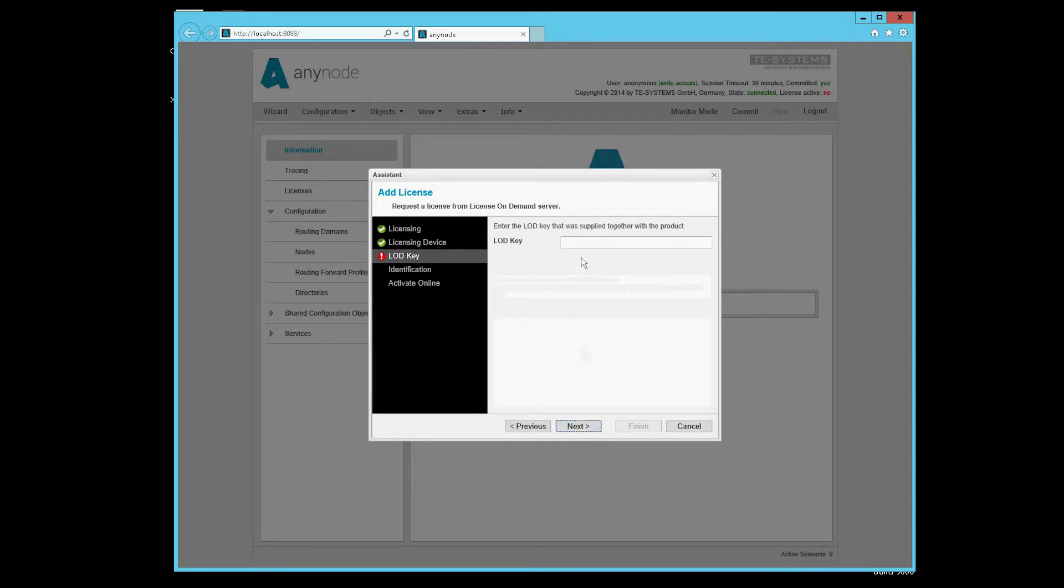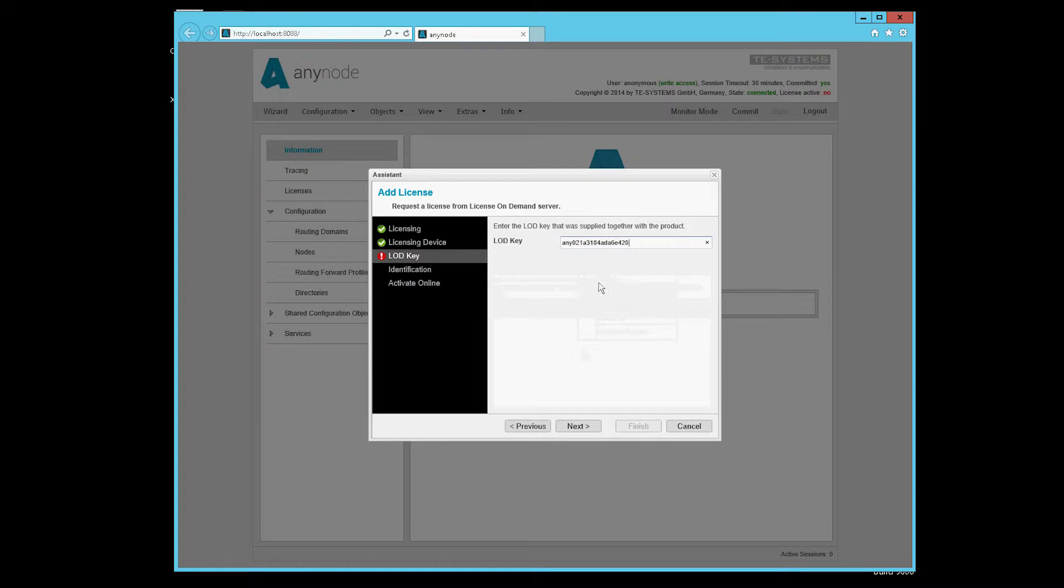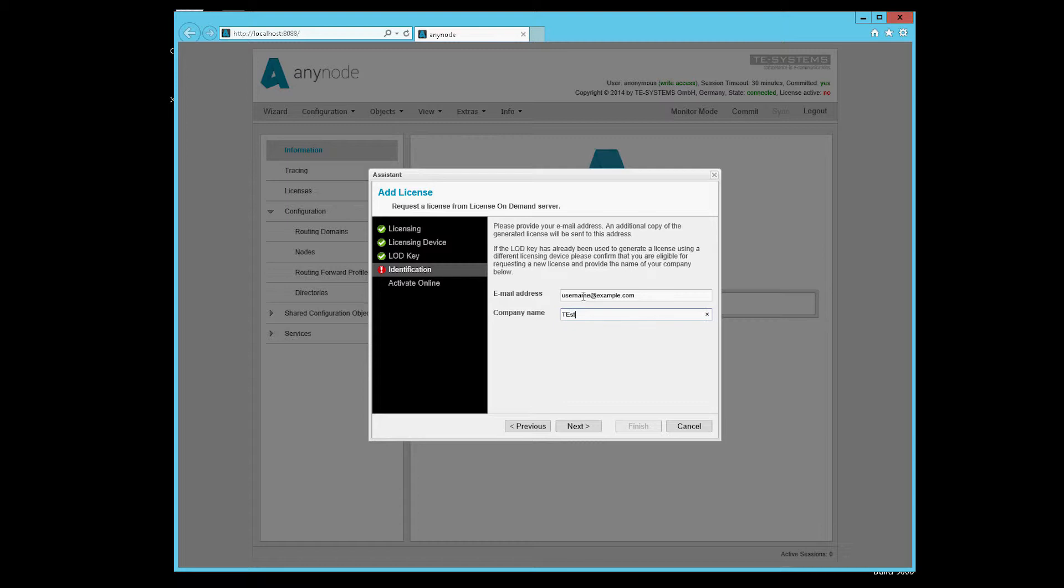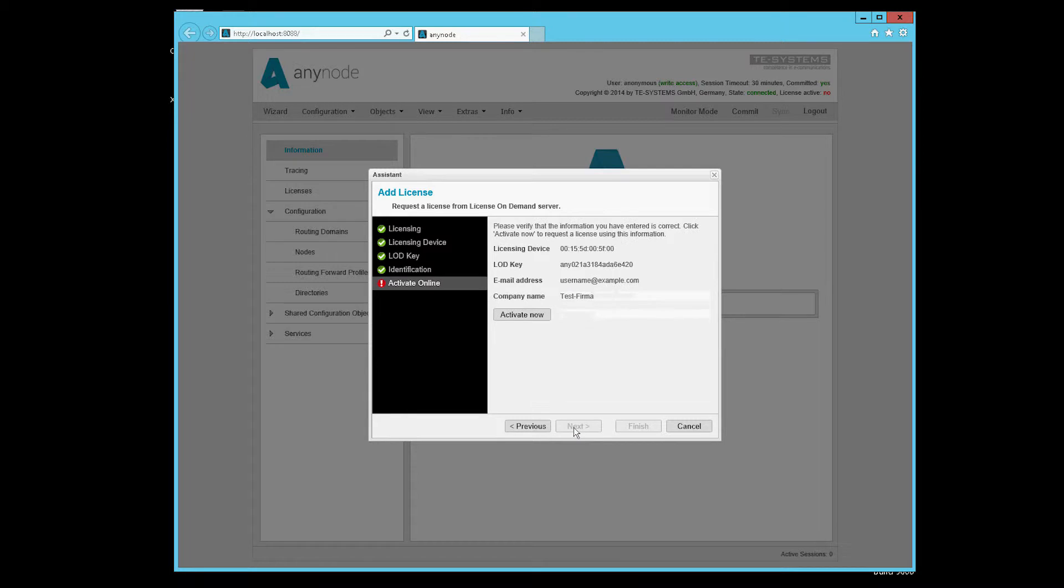We have already prepared an LOD key here. Now the license is requested from the license server and installed instantly. This takes a moment and then we are done.